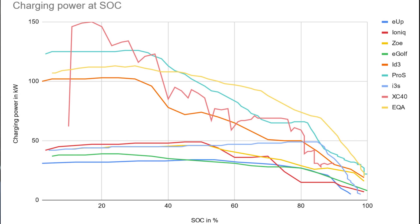EQA is under the ID3 Pro S until 42%. Then it has a higher charging speed. So if you plug in at above 40%, EQA will charge faster than the Pro S. But of course when you look at a different graph, you can see it even better here.